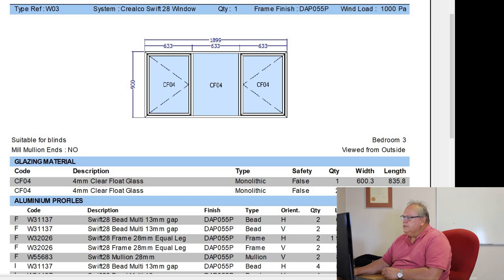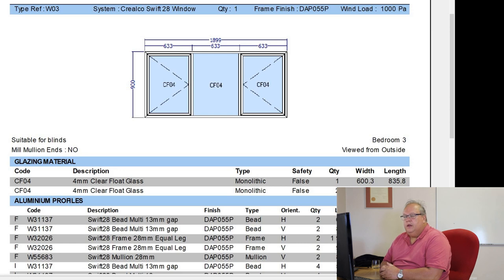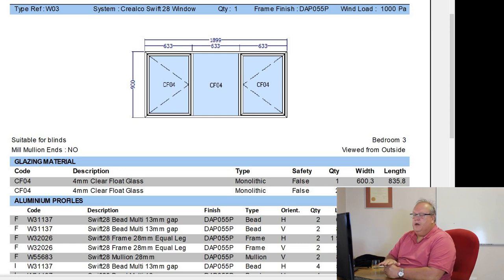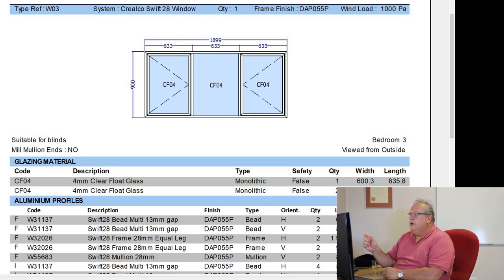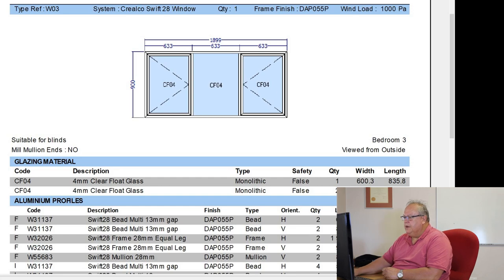What that means is the ends of these two mullions are not going to be milled. In other words, they're going to be cut square, they're going to sit directly on top of the outer frame, and there's going to be a small mullion bar packer that's going to fit underneath that mullion to take up that gap.